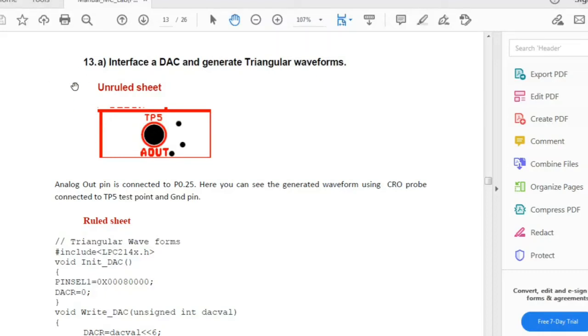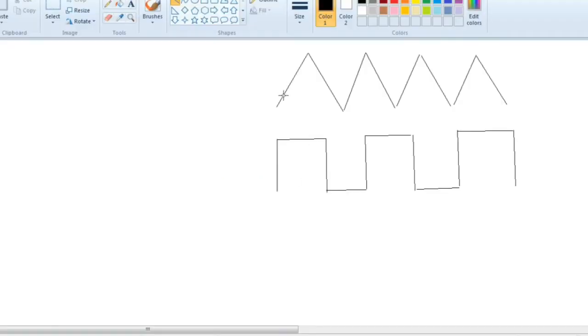In the 13th lab program we have two parts: first is the triangular waveform and second is the square waveform. In square waveform we have to generate, change the voltage from 0 to 100, then delay some time, then again come back to 0.